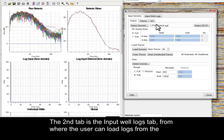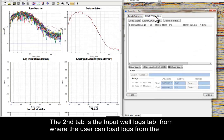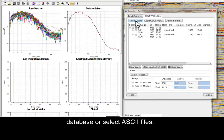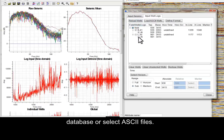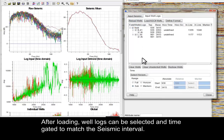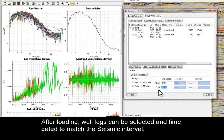The second tab is the Input Well Logs tab, from where the user can load logs from the database or select ASCII files. After loading, well logs can be selected and time-gated to match the seismic interval.